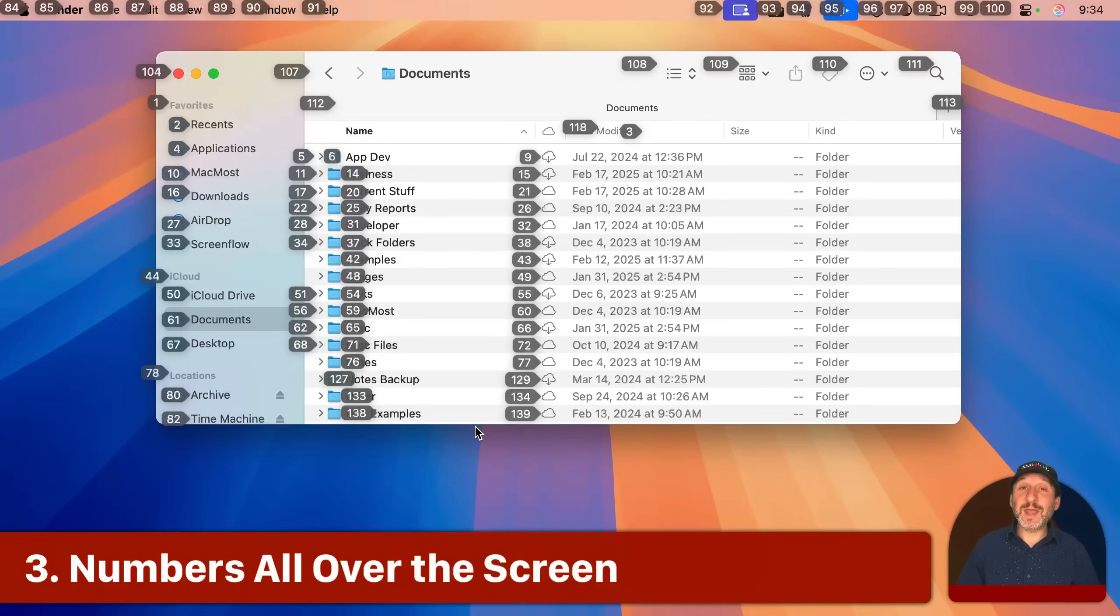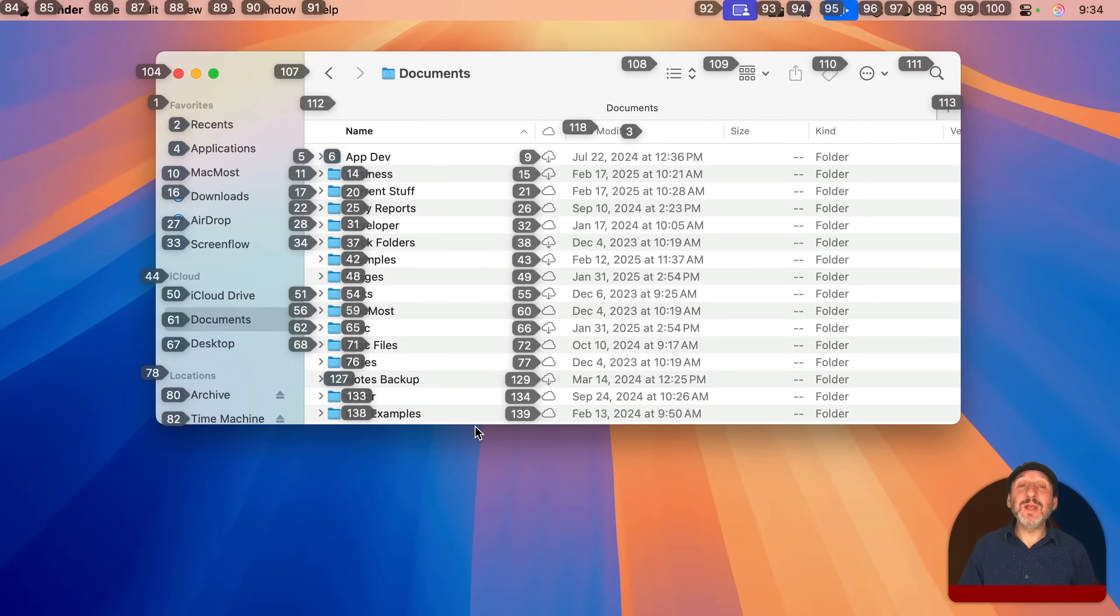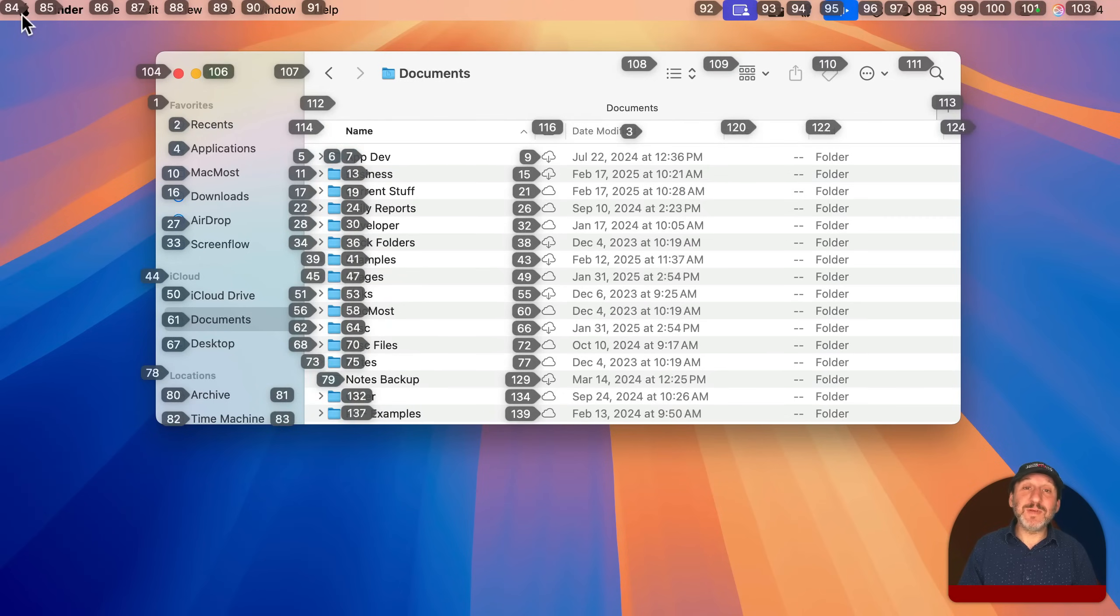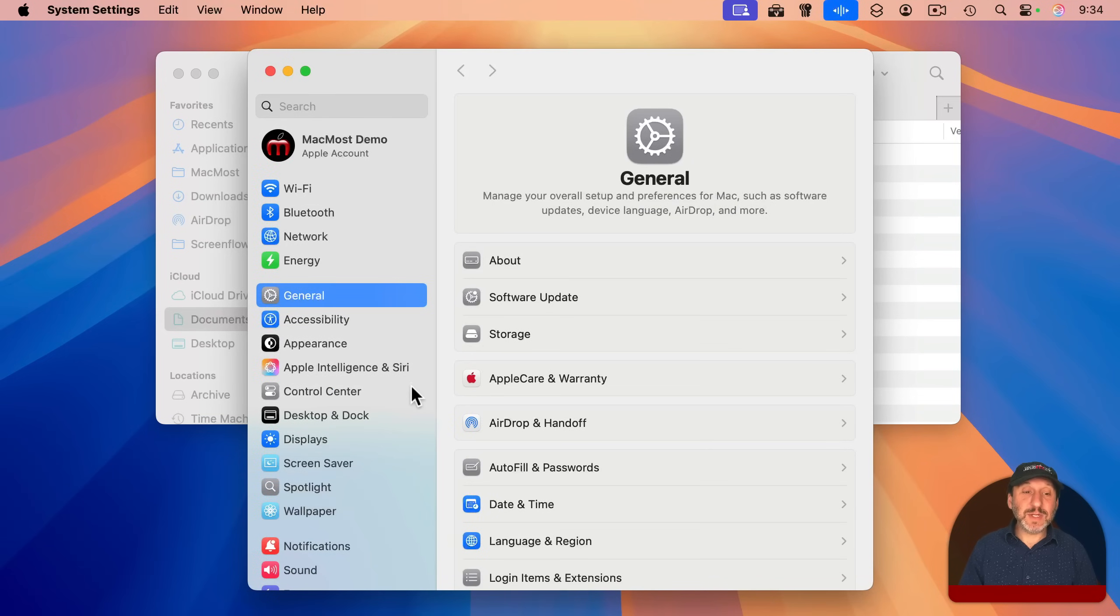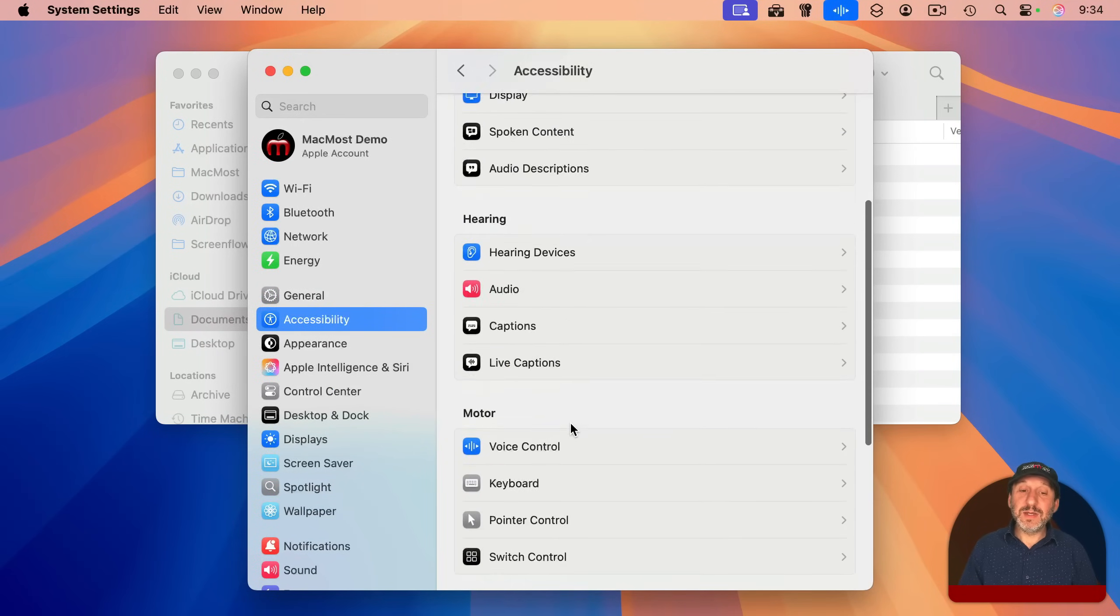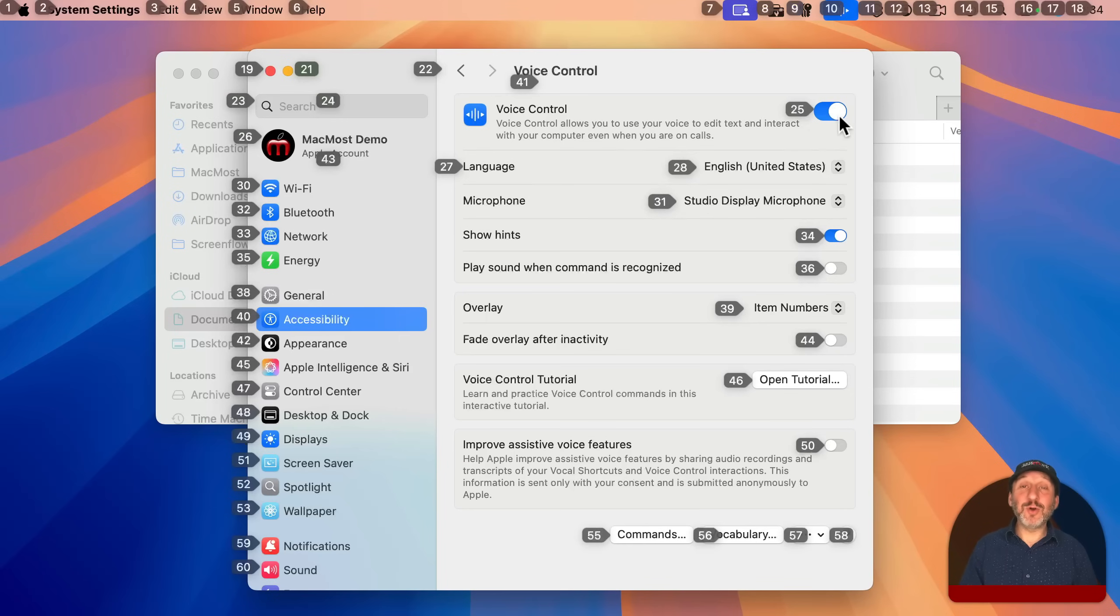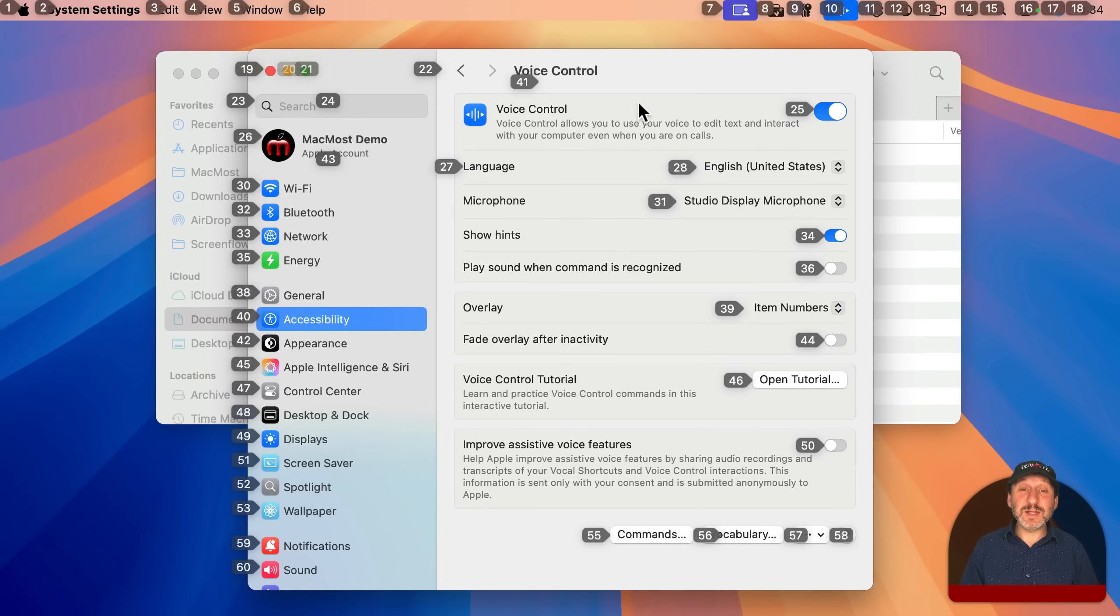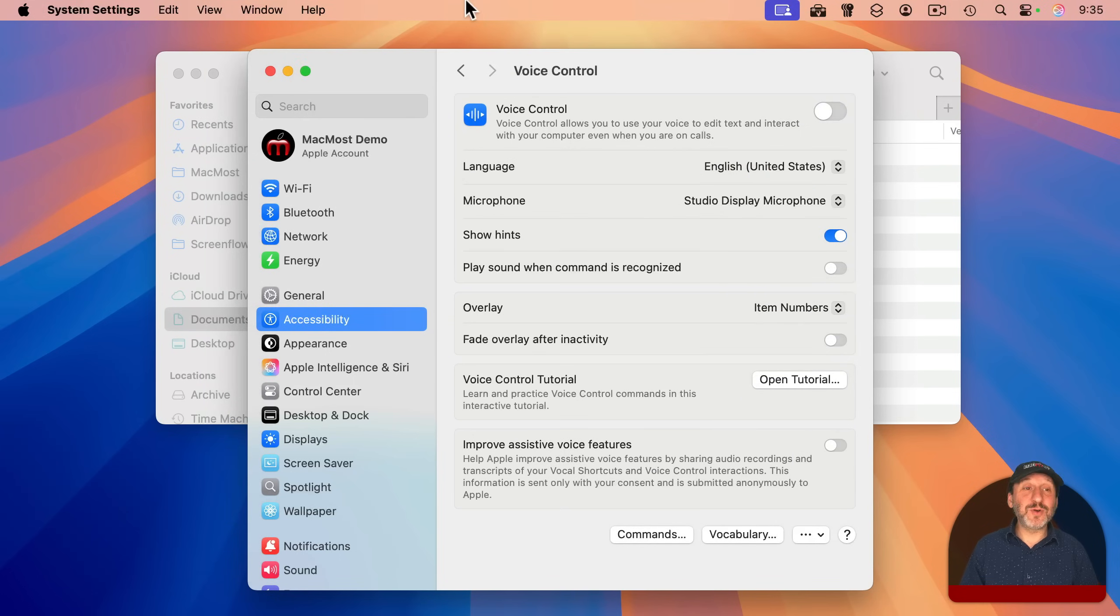Here's another way things could look very weird indeed. Many times I've had people say they're seeing numbers all over the screen. What are they and how can they get rid of them? Well, this is another accessibility feature. I'm going to go into System Settings and then go to Accessibility again, and this one is Voice Control. You can see here I have Voice Control turned on, and there are shortcuts that allow you to turn this on without going to System Settings. So you could have accidentally turned it on, and you could see it's actually showing an overlay with item numbers. If you have this on and you don't need Voice Control, simply turn off Voice Control and those numbers will go away.